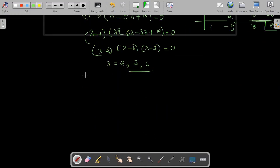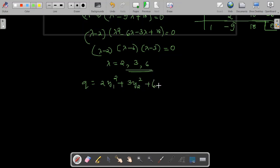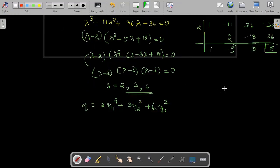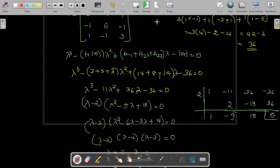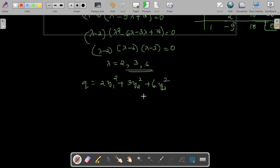Hence, the canonical form is q equal to 2y1 square plus 3y2 square plus 6y3 square. Now we have to find rank, index, and signature of the quadratic form. All coefficients are positive in the canonical form. Therefore, this is positive definite — the nature of this quadratic form is positive definite.